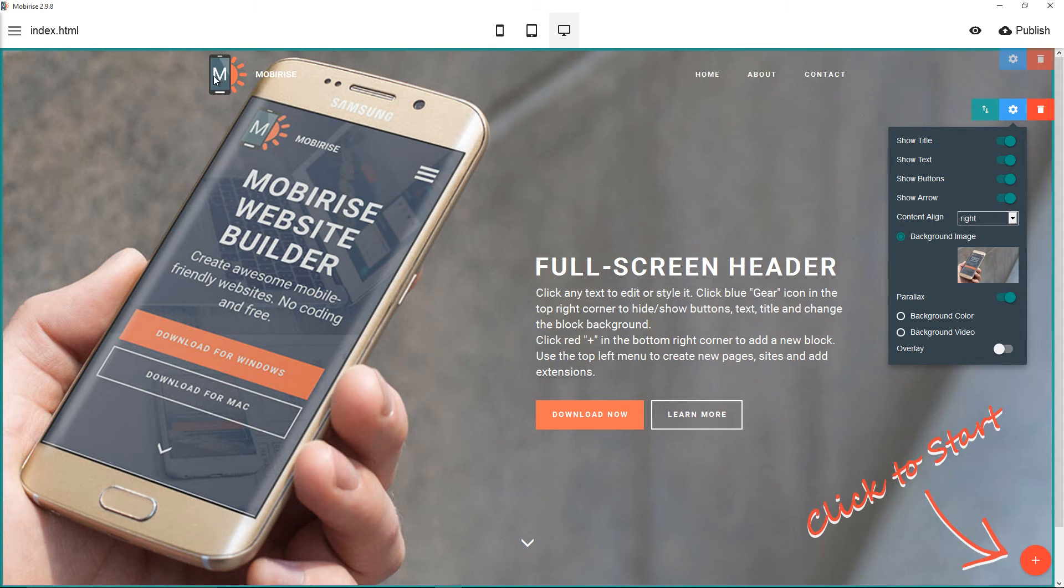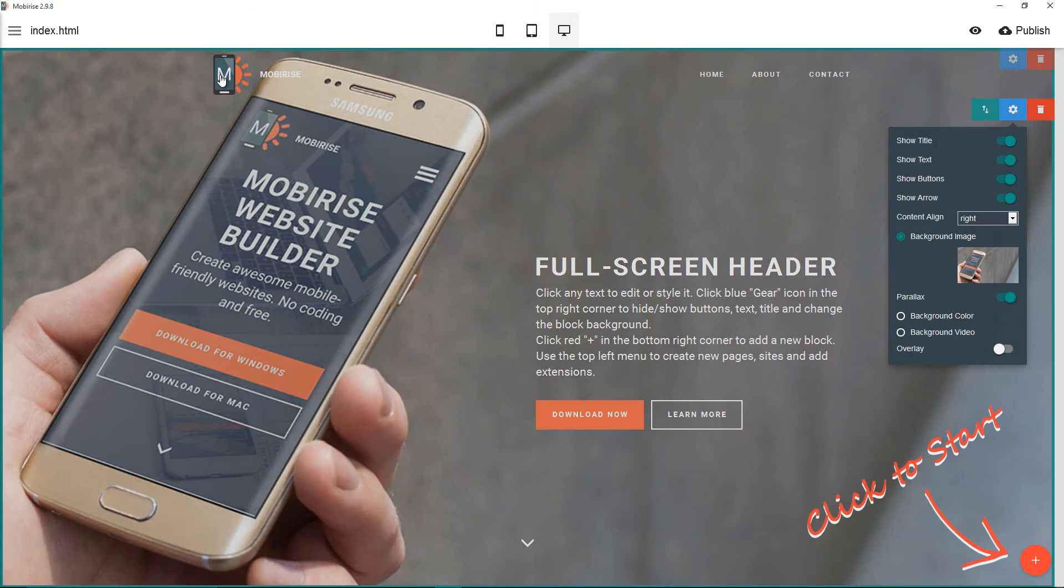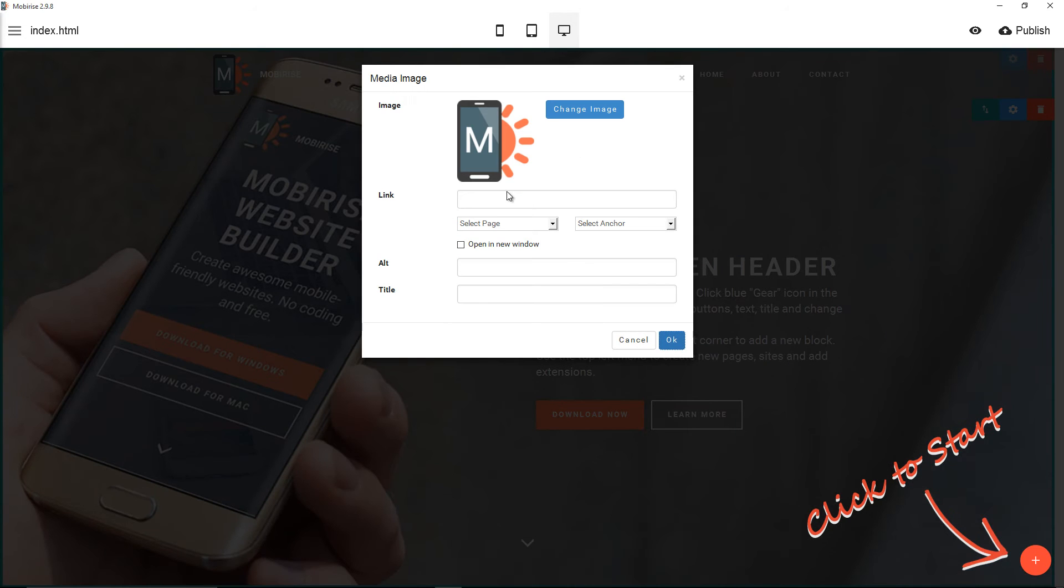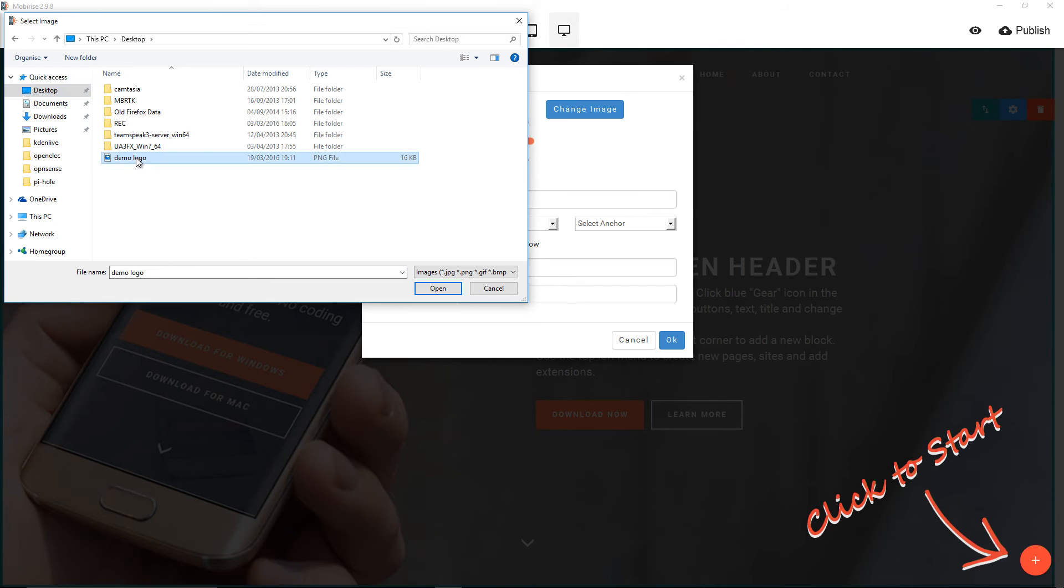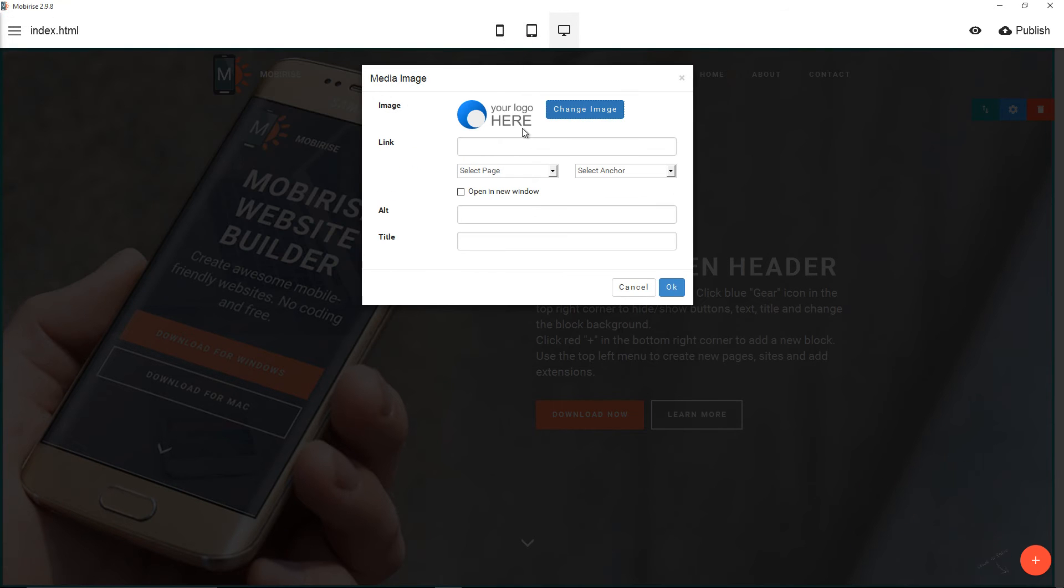To change the logo, all you need to do is just click on the logo, then click and change image. I've got a demo logo here. All I need to do is click on it, open, and there we go. It has been changed. All you need to do now is press OK.